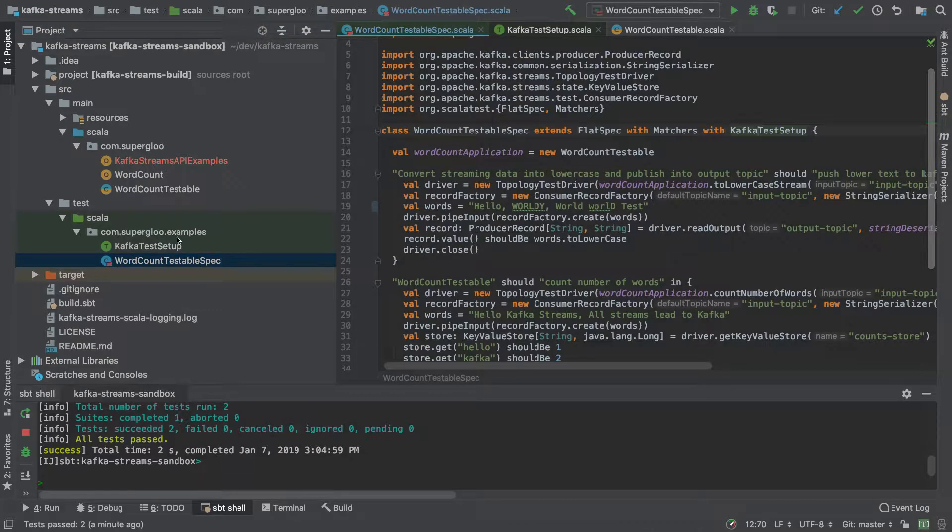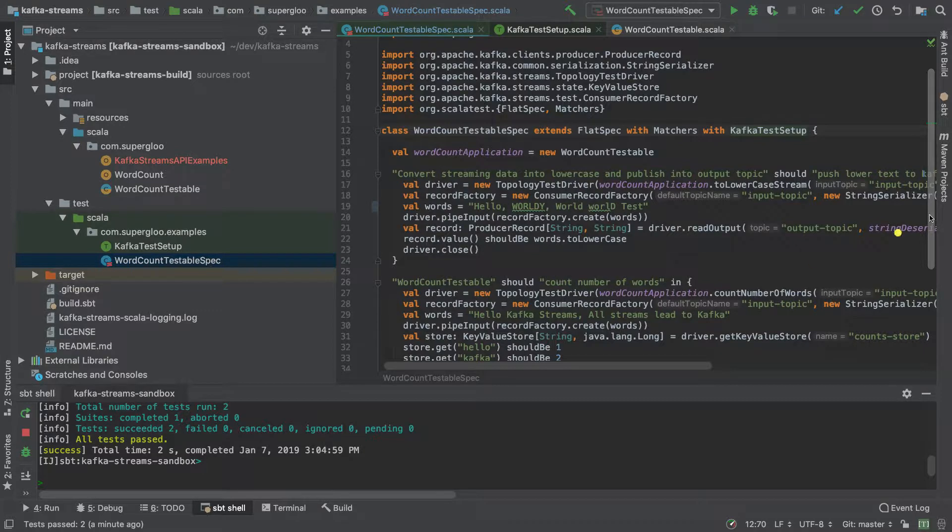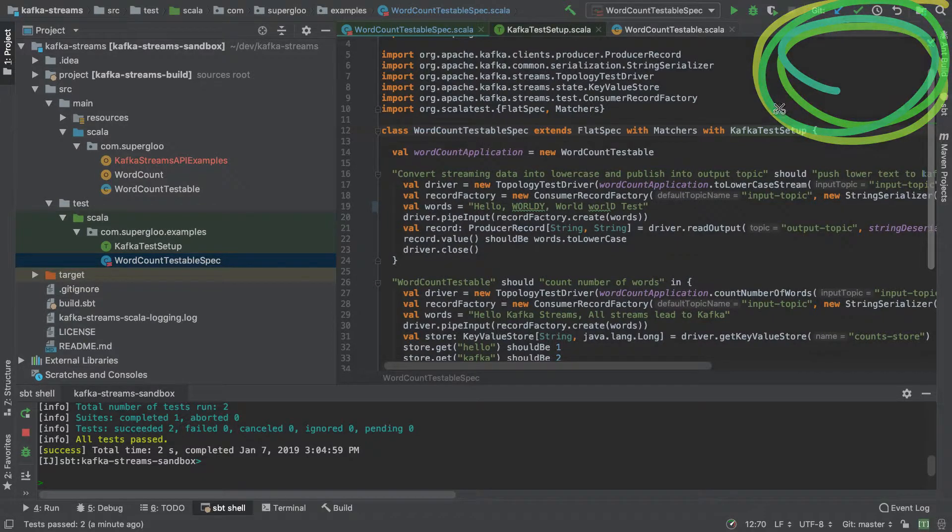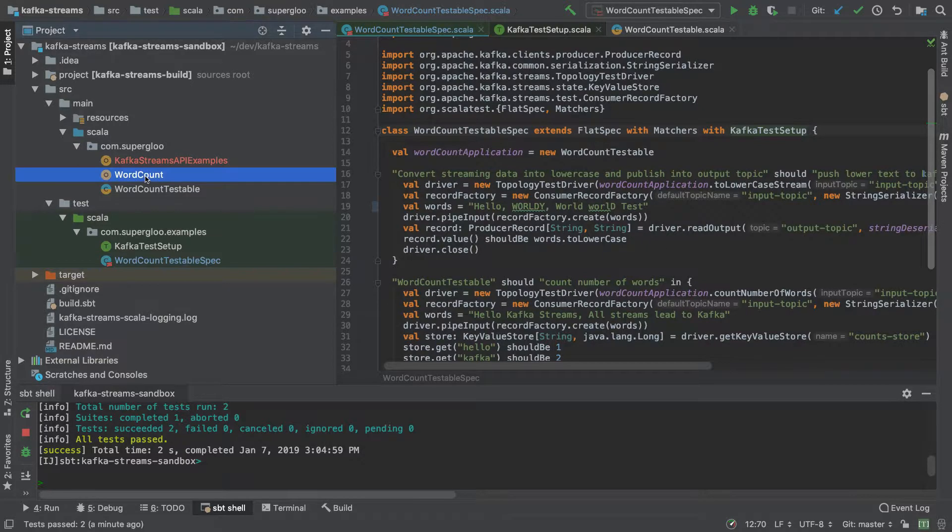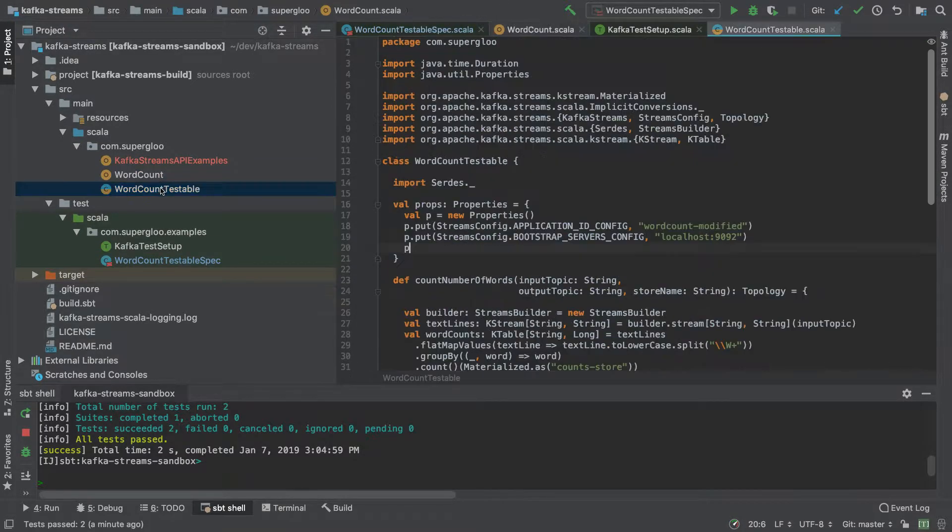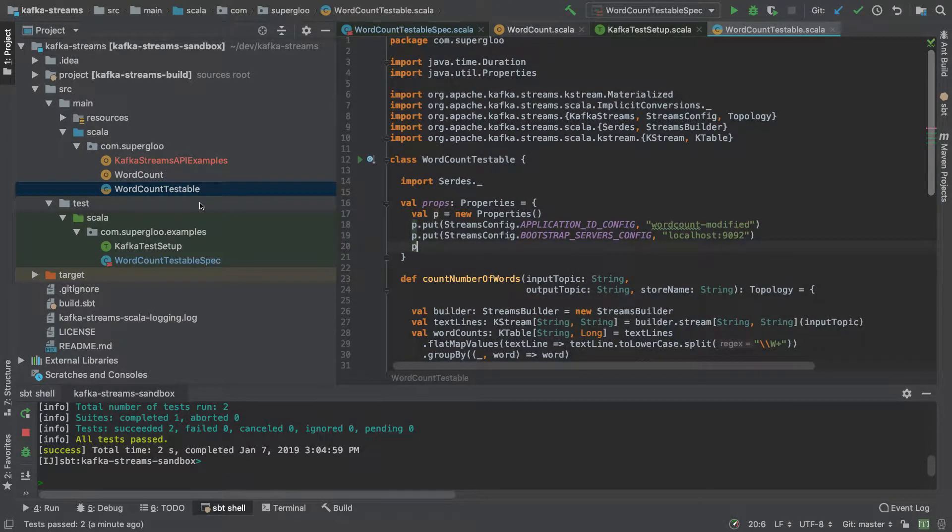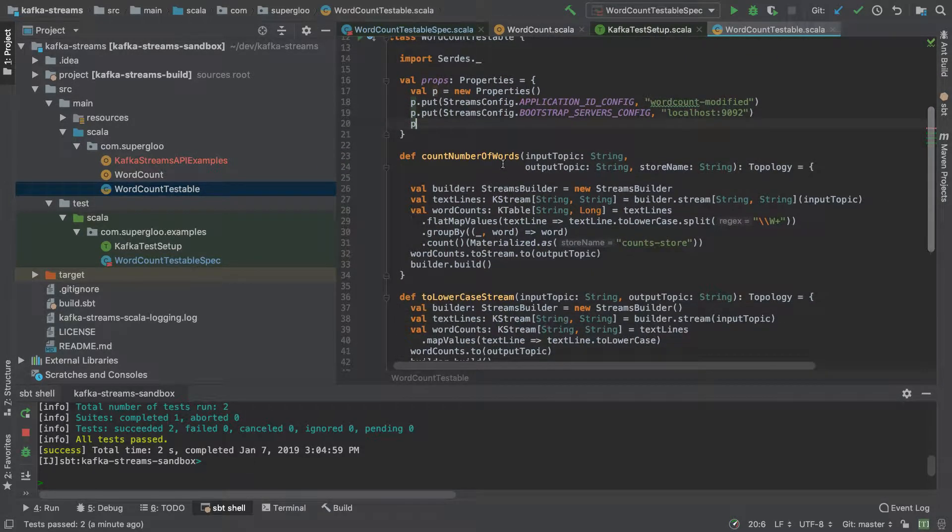So this is under com.superglue.examples word count testable spec as I mentioned. I'll include a link up here. I needed to refactor word count, I refactored it to something more testable, so I called it word count testable.